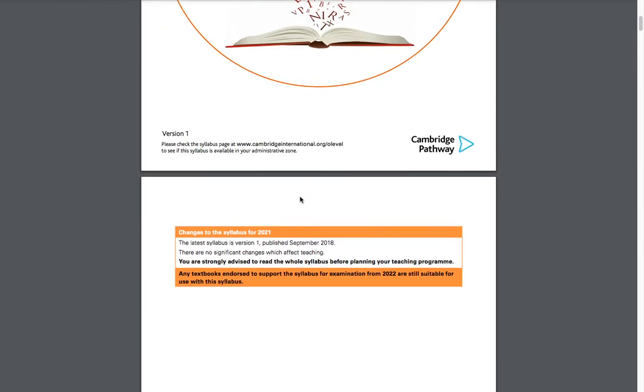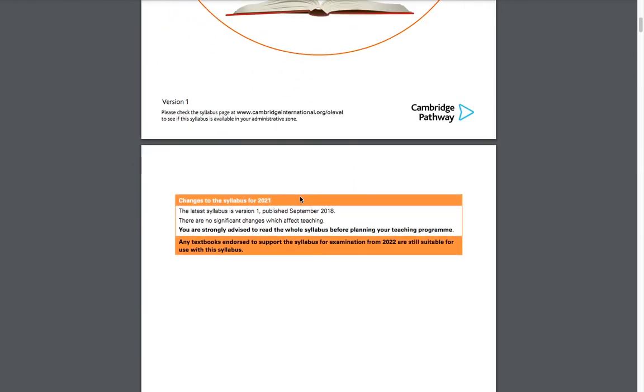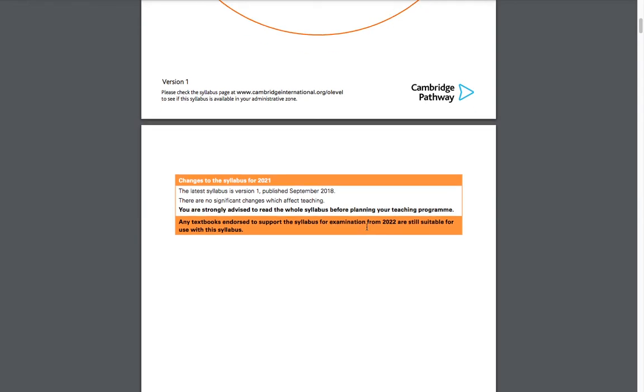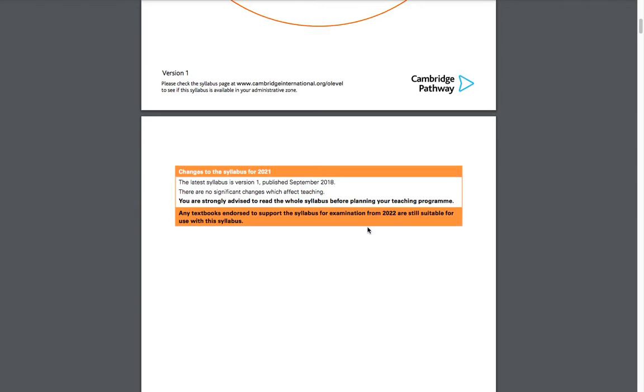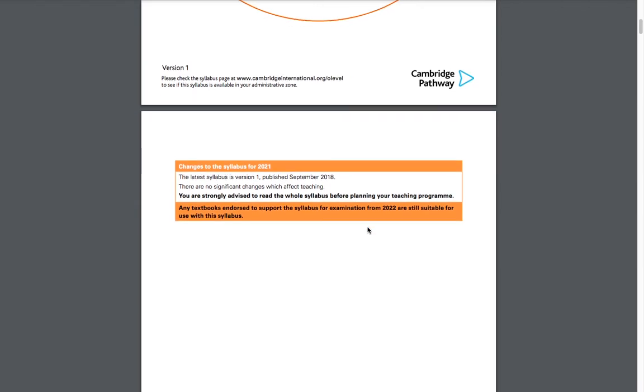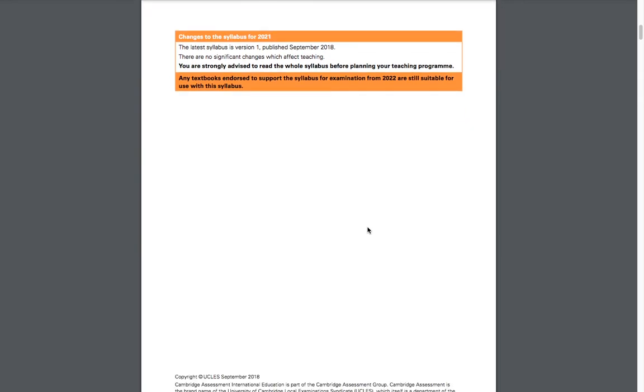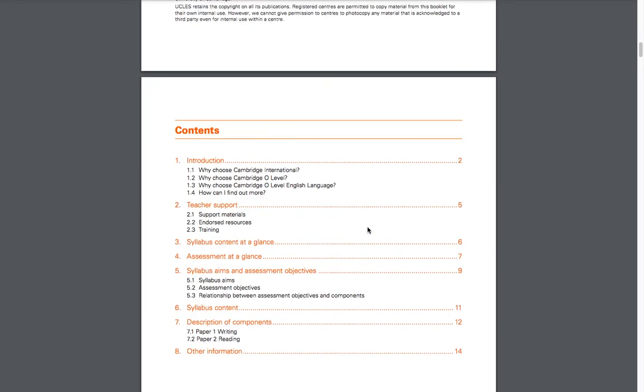A very important thing to note regarding the syllabus is that in comparison to the previous version, the September 2018 version, not much has changed. As you can see here in this line, it says there are no significant changes which affect the teaching method or if you're a private student, the way that you would study for the O-Level exams. There's not much difference, not really obvious ones that would affect students directly.